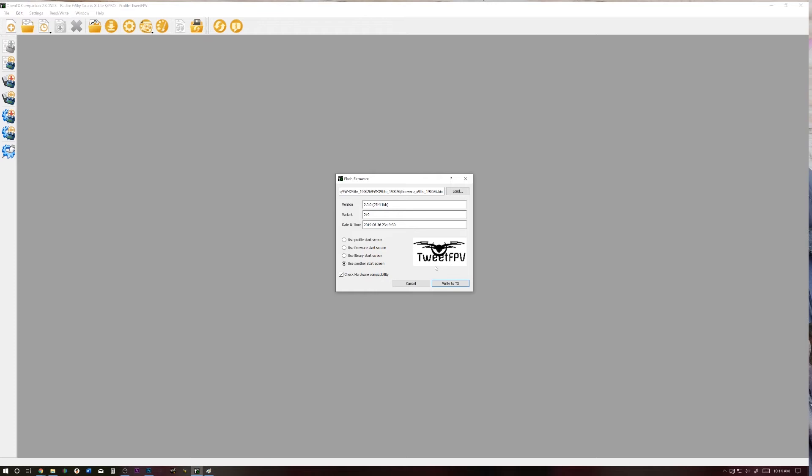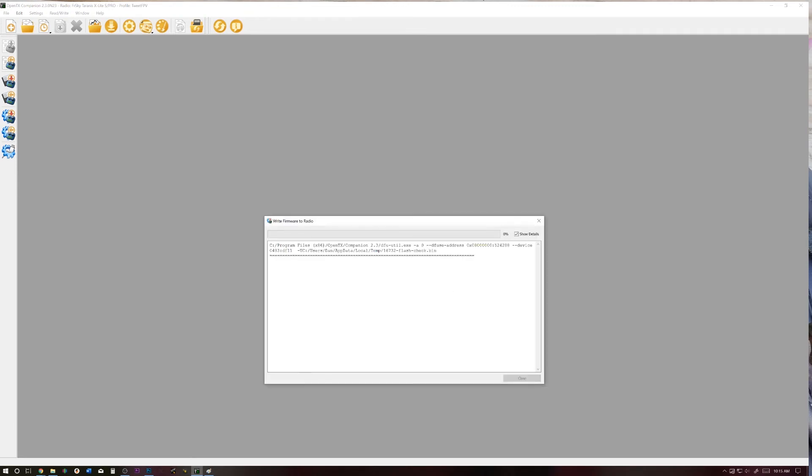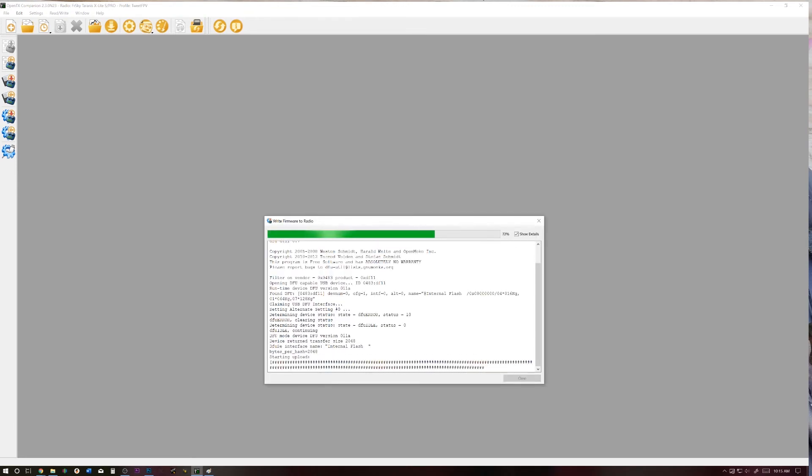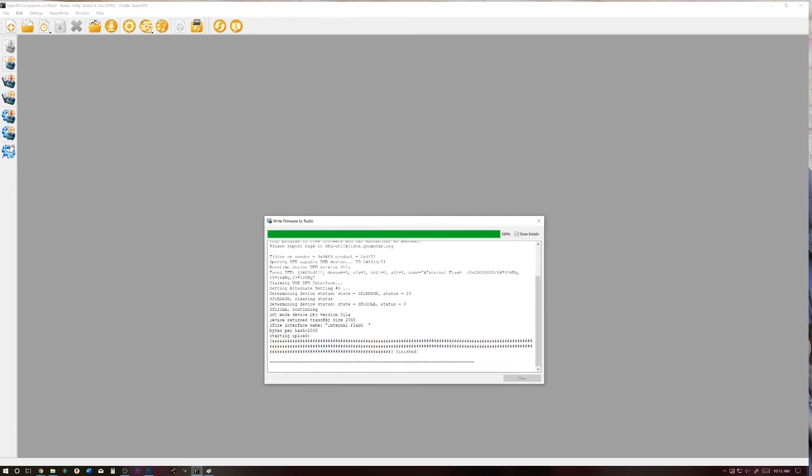So take your X9 Lite or whatever radio you're trying to do this with. Make sure it's turned off. Plug your USB port in, and select Write to TX. And also make sure you have Check Hardware Compatibility enabled. I hit Write to TX, and we wait.